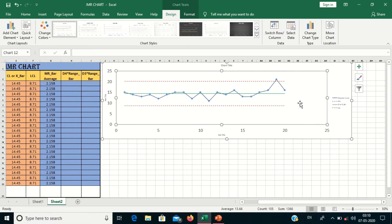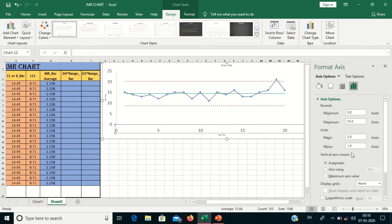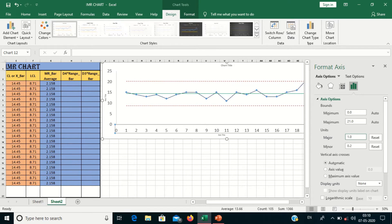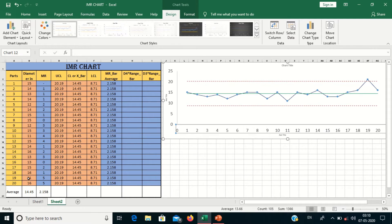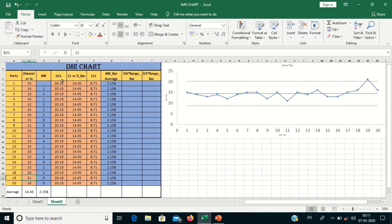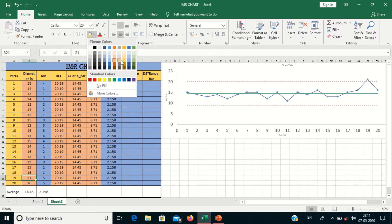Now you can see that one point is moving above the control limit. I will change the scale by double-clicking on the axis, setting it from 0.2 to 1. Now you can see that observation number 19 is crossing the Upper Control Limit. My Upper Control Limit is 20.19, but this data point is crossing that control limit line.